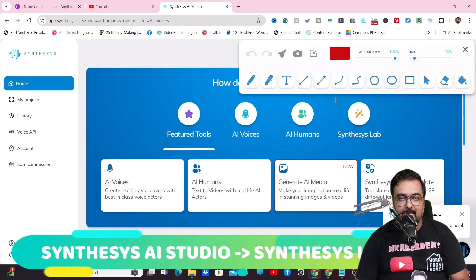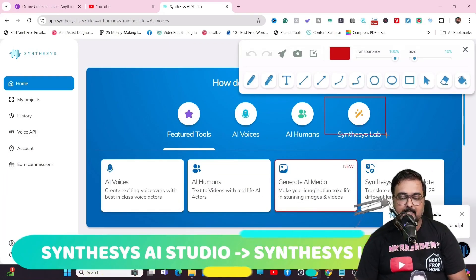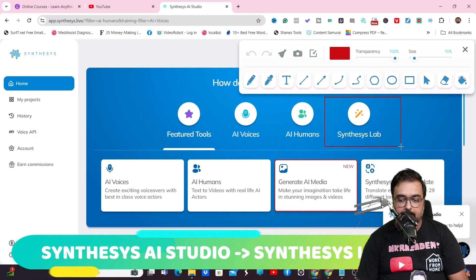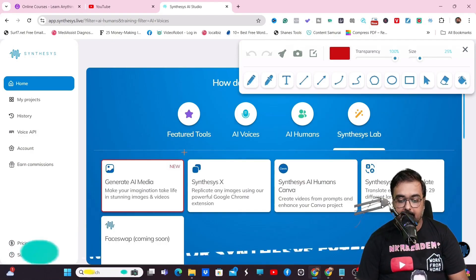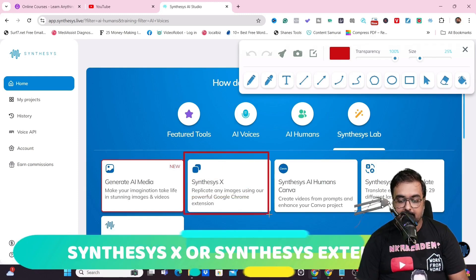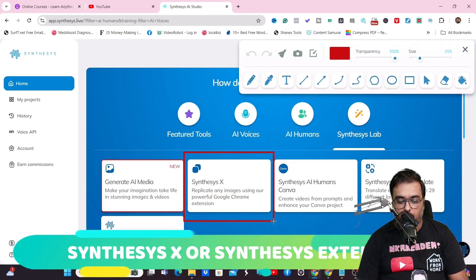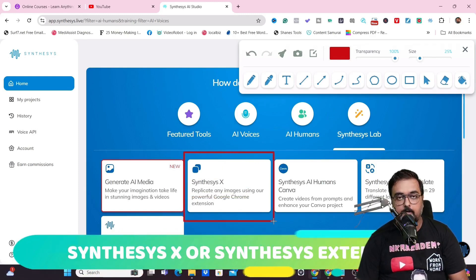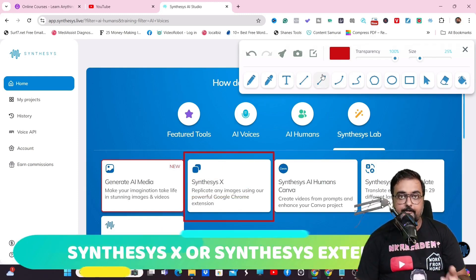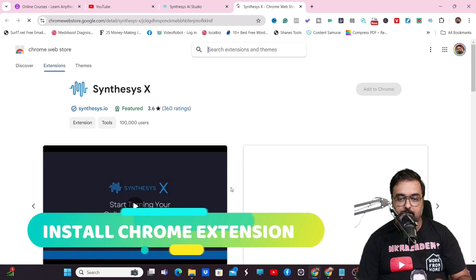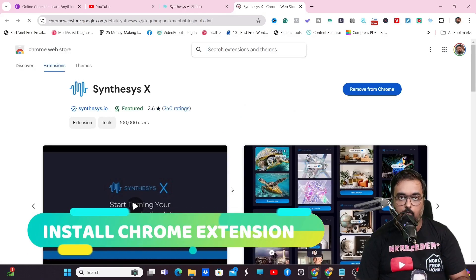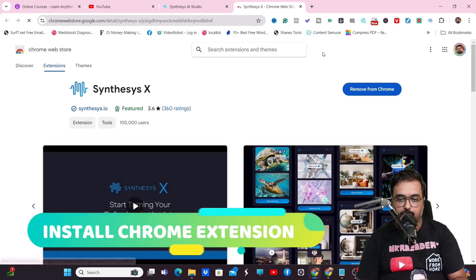Welcome to the Synthesis X demo. I'm within Synthesis AI Studio, and right inside here you can find Synthesis X. All you need to do is download this and install this extension onto your Chrome browser.